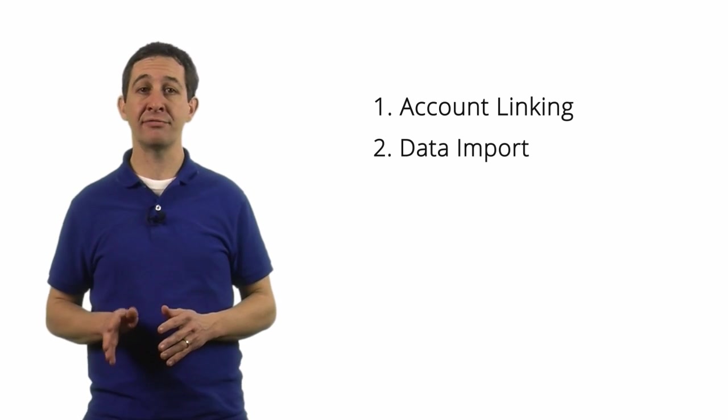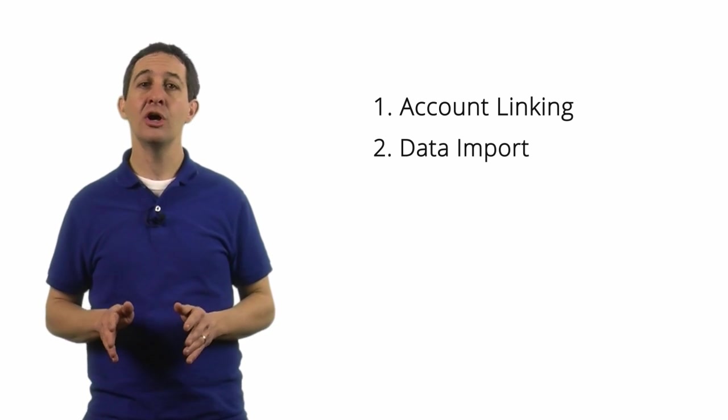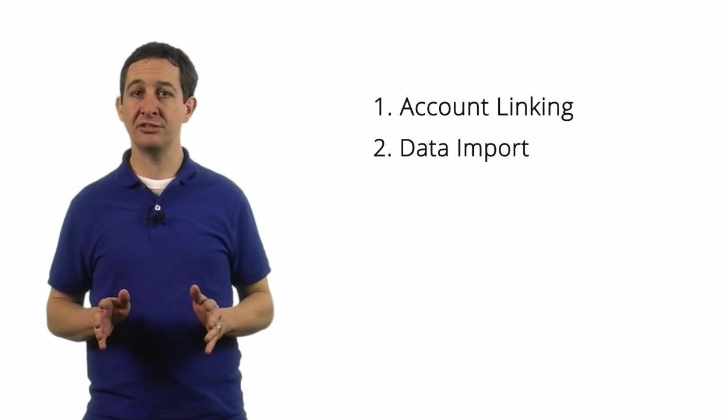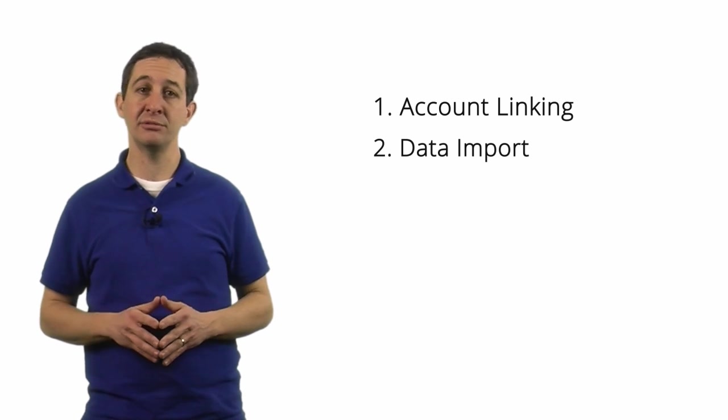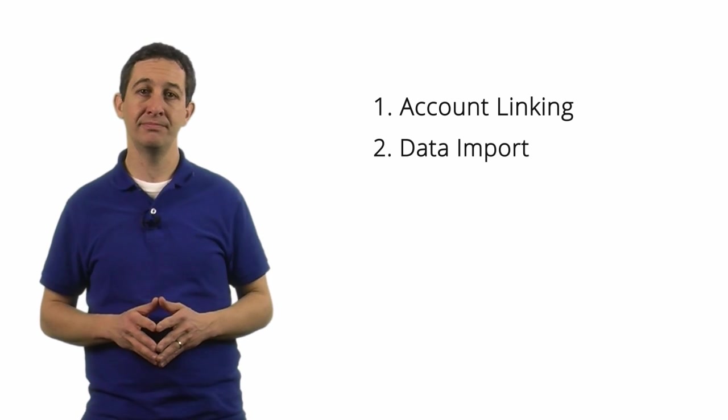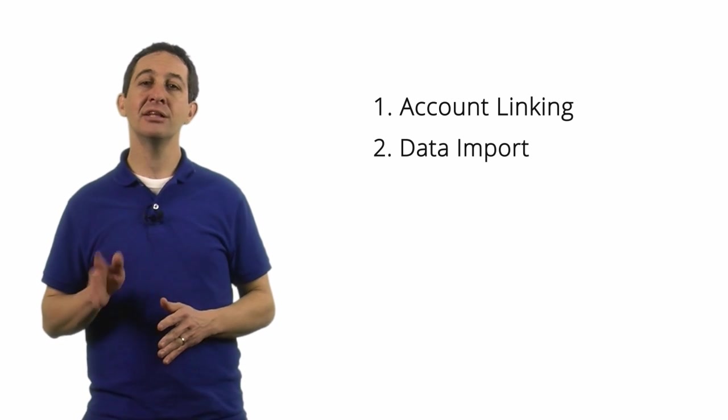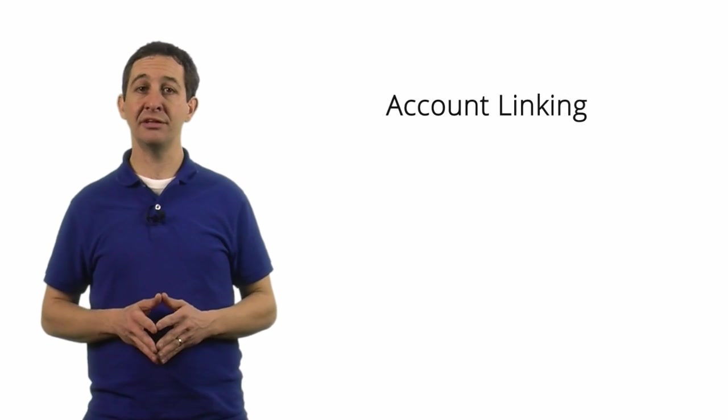Any data that you add from these sources will be processed along with all the hits you collect from the tracking code. Let's look at account linking first.